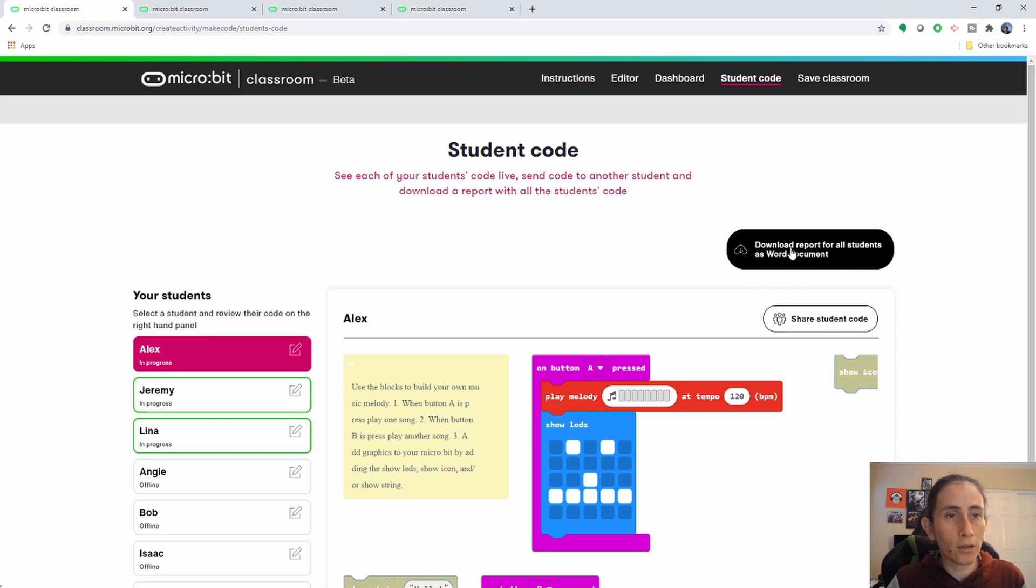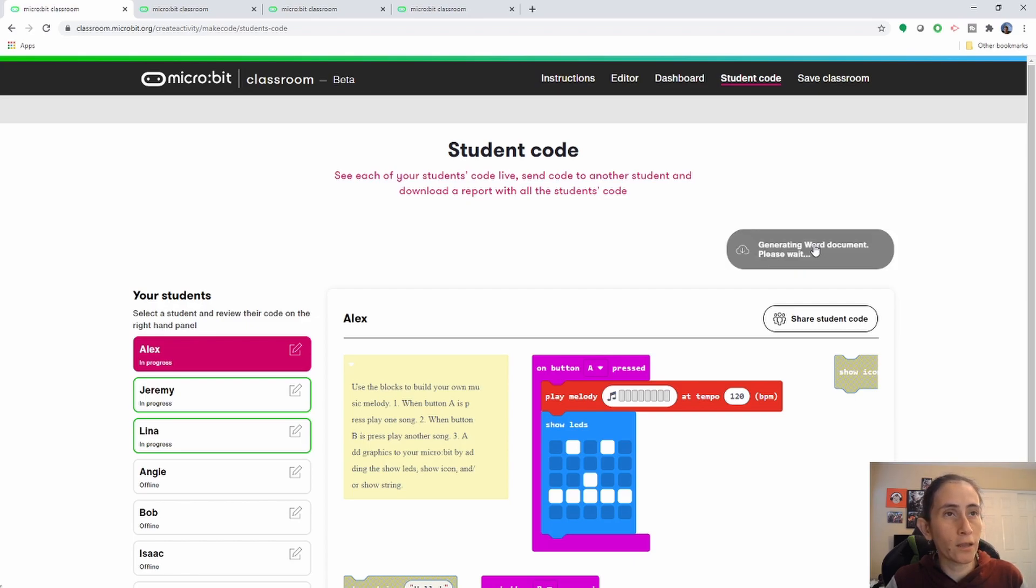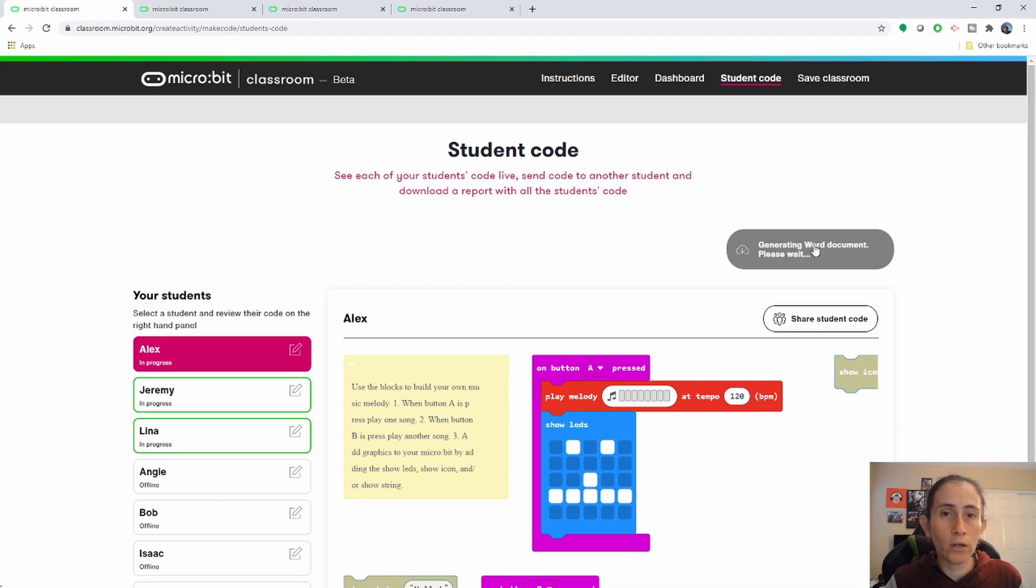Here if you click on this document, download report for all students, you're going to download a Word document that you can open either in Word or you can open in Google Docs.